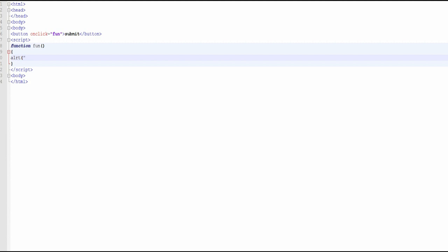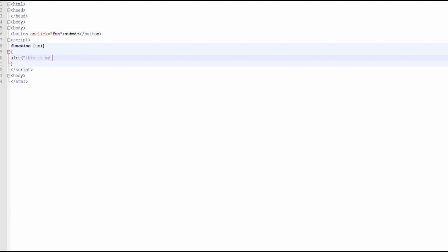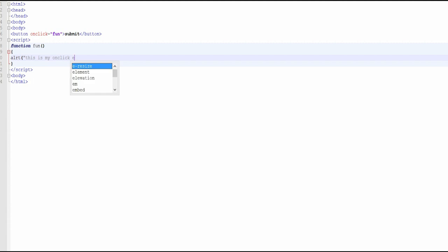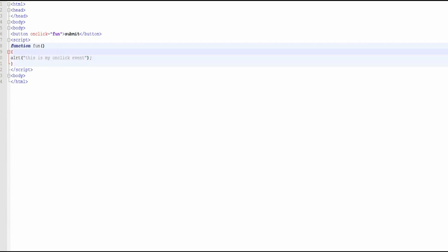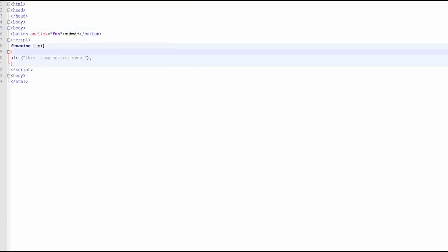And the message. Let's close it, now save it, and run it.